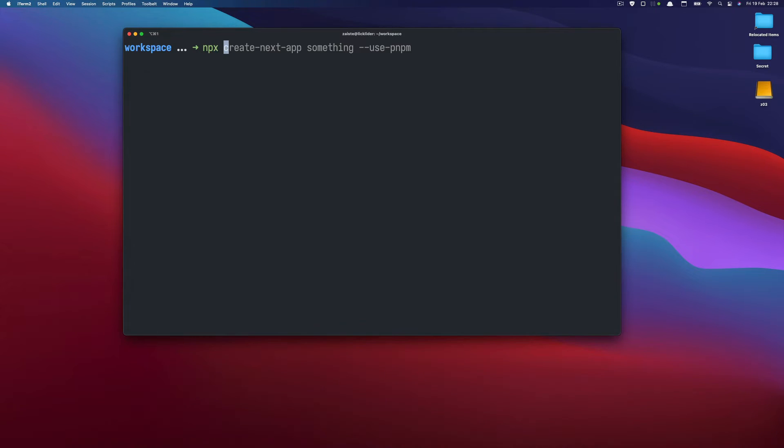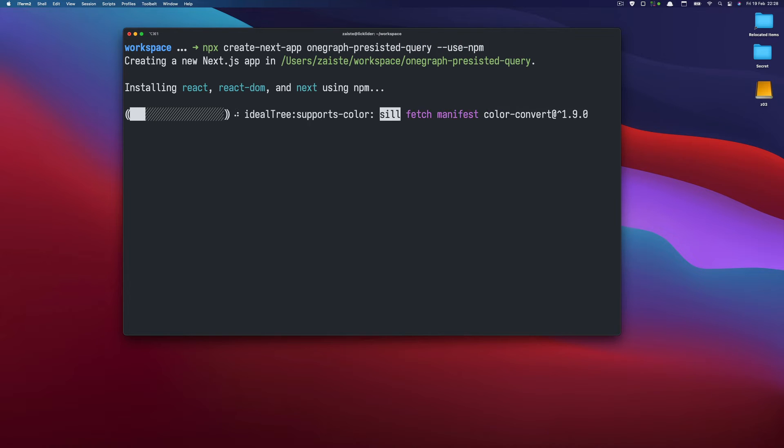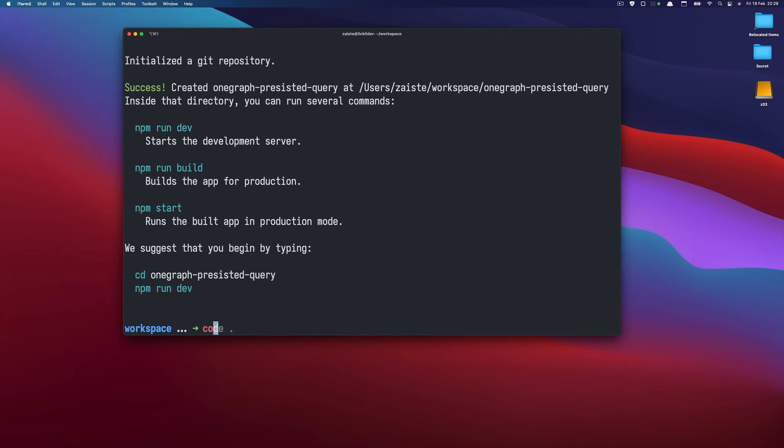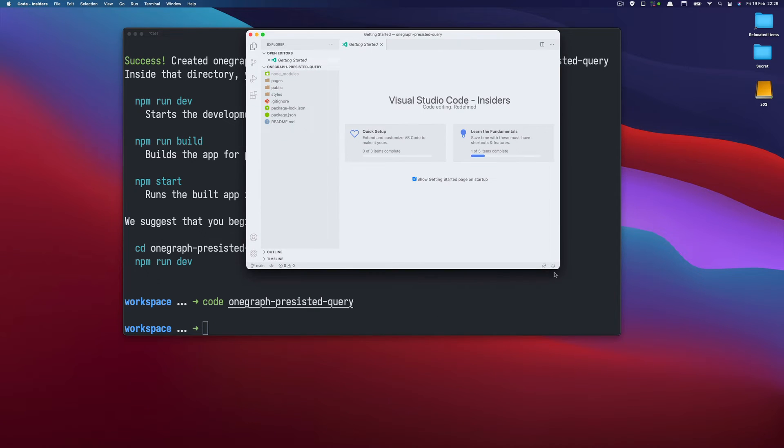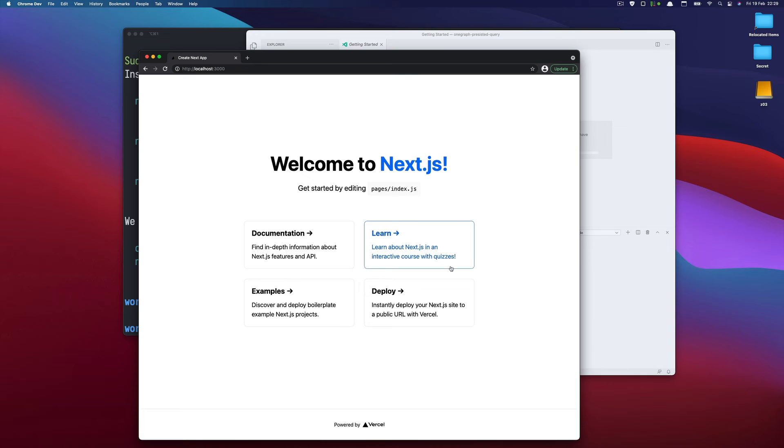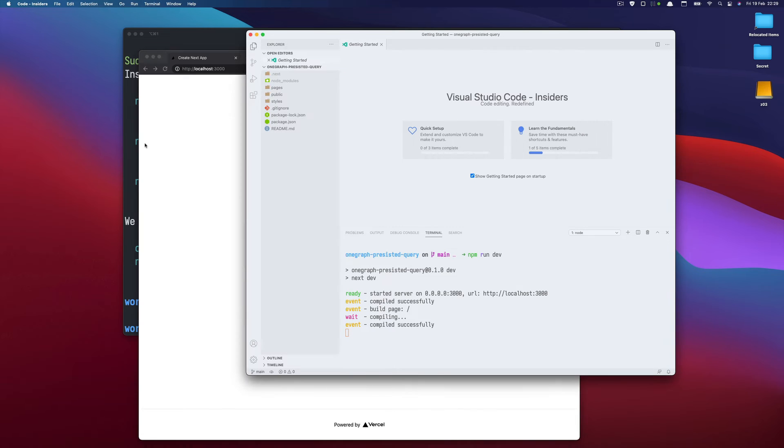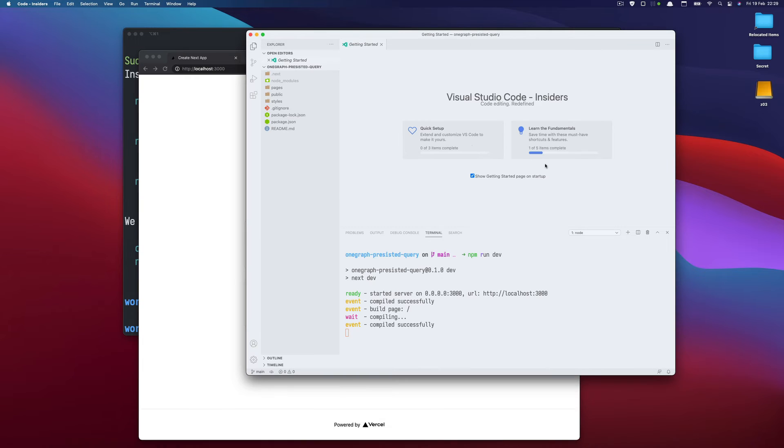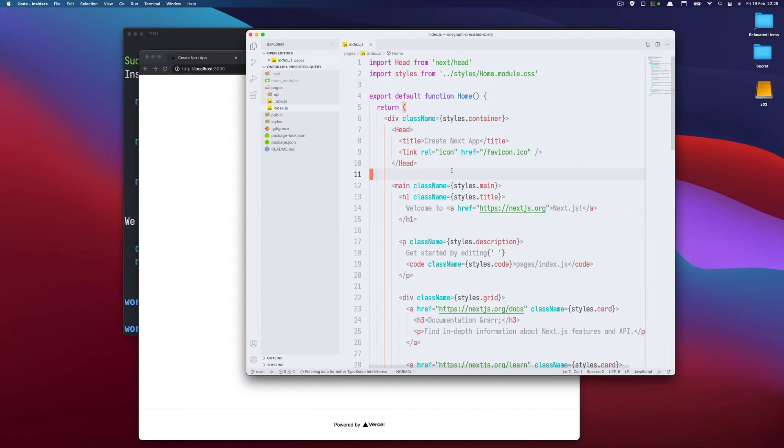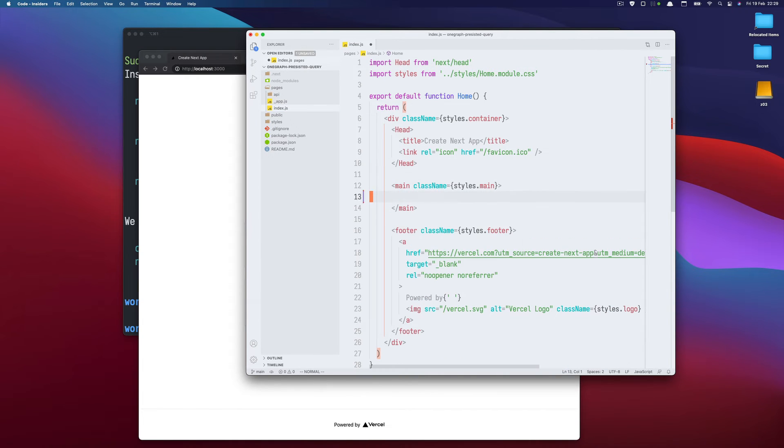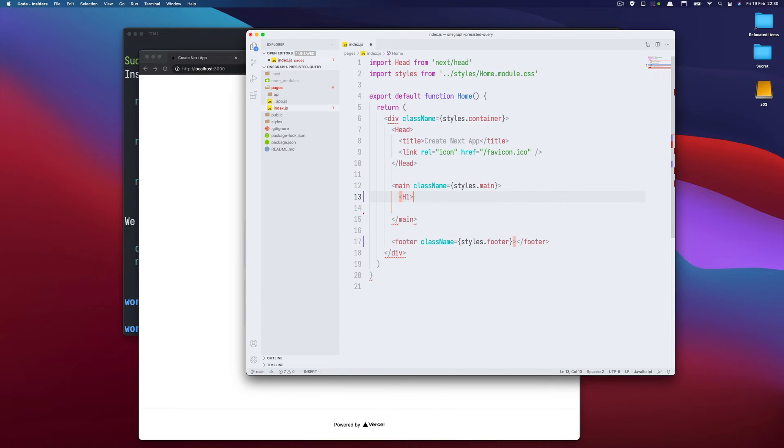So now we can generate a React app using Next.js and we will just use the Fetch API to do the same thing, to send the POST request to this URL with this request payload. And that's all. So let's see how it can be done. So let me start by generating a project. So let's call it OneGraph persisted query and I will use npm. And let's open this project in VS Code. And let's start. So it works. So now we would need to remove most of the things like that.